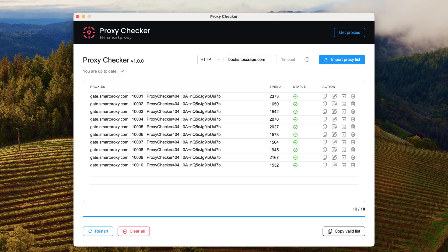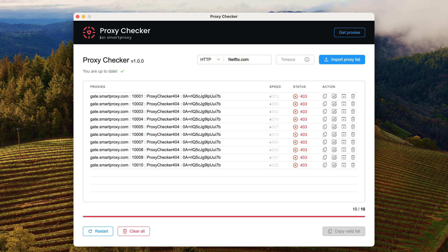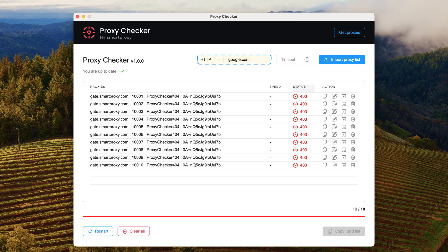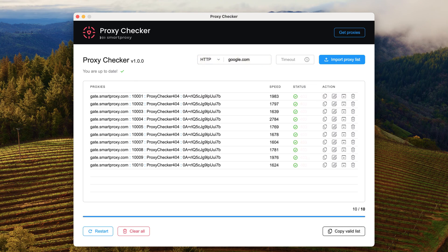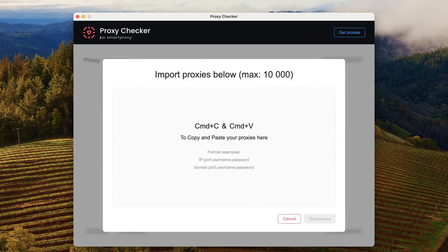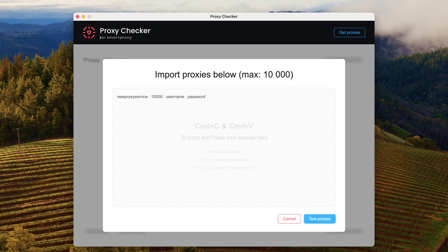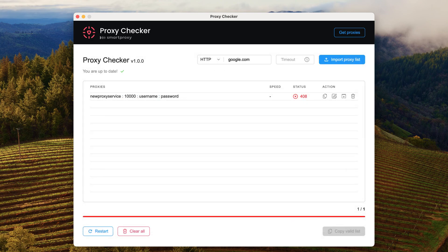For example, when we target Netflix.com with residential proxies, an error occurs because this target is forbidden. But when we switch the target to Google.com, our proxies work fine. Repeat the process whenever you try a new proxy service and you will catch malfunctioning IPs in seconds.